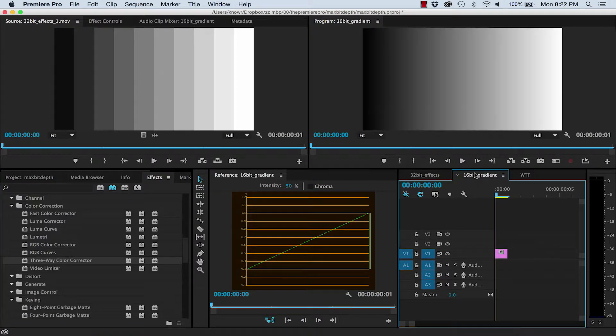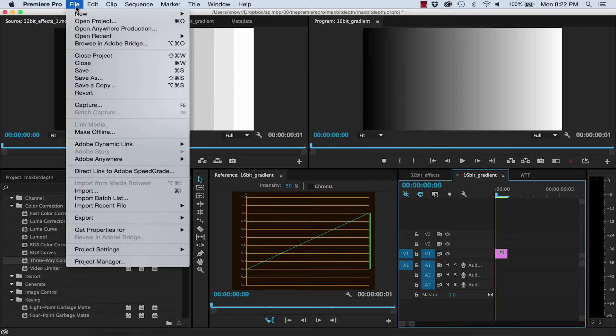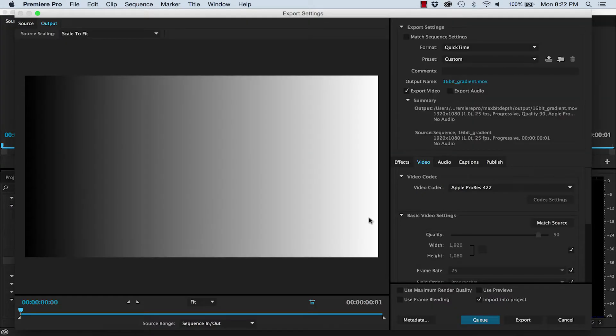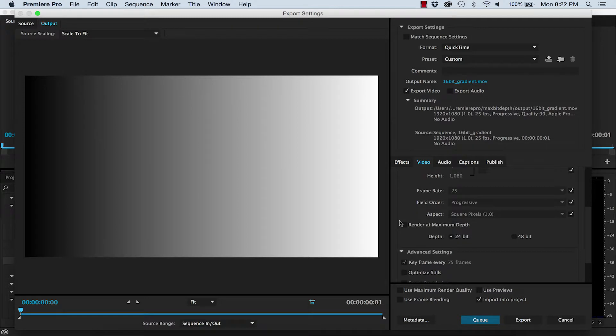For example, I have this 16-bit HD image, which is a nice smooth black and white gradient. I'm going to export this graphic as a ProRes 422, which is 10 bits, with Maximum Bit Depth turned off.